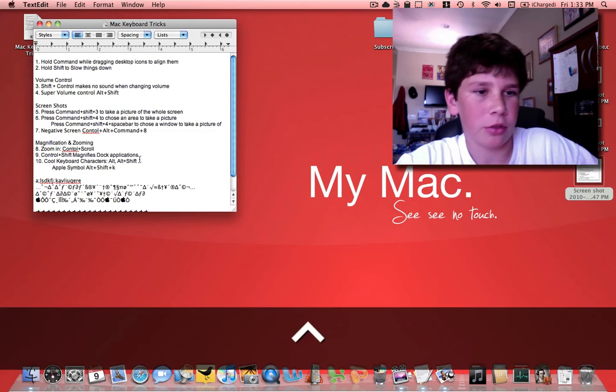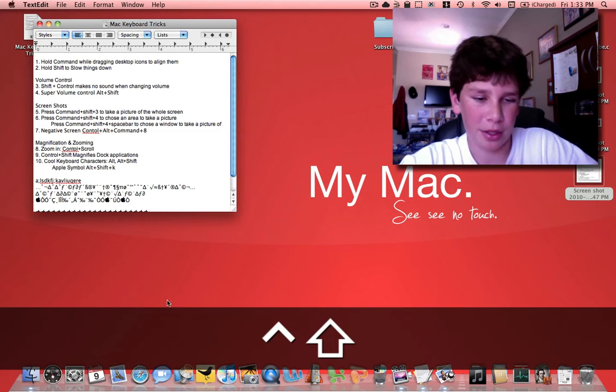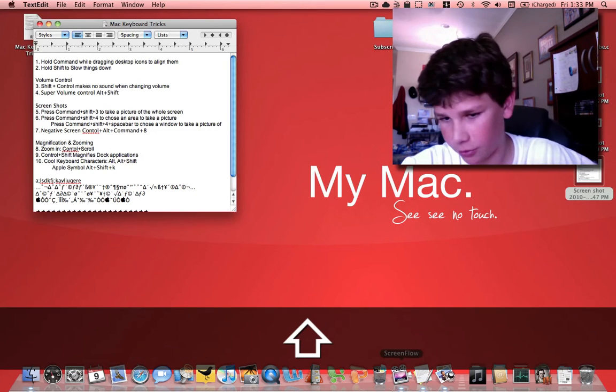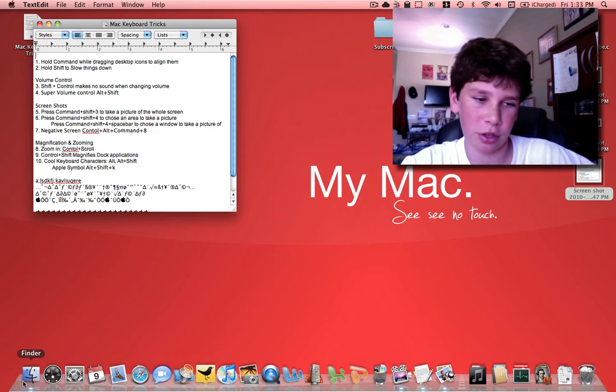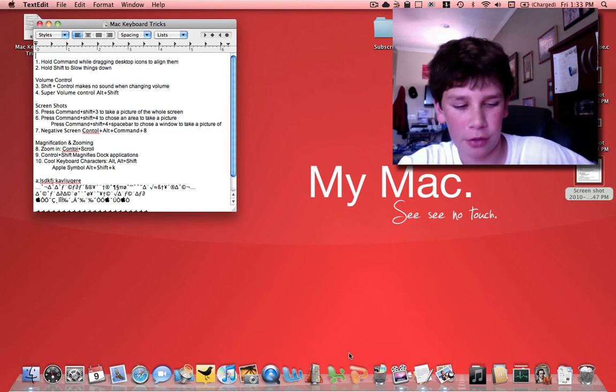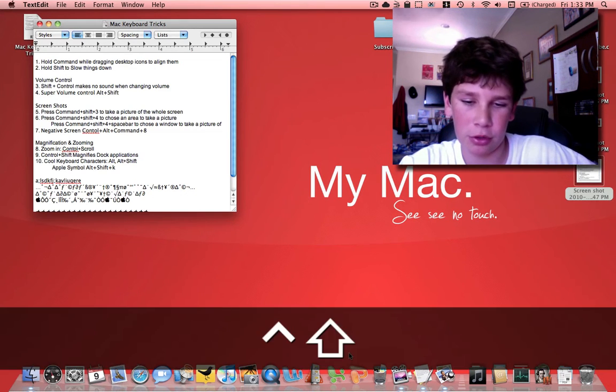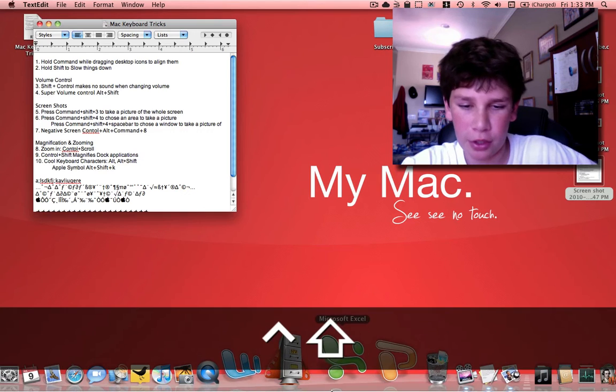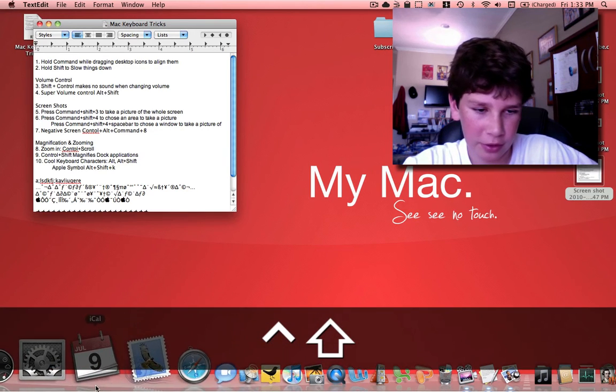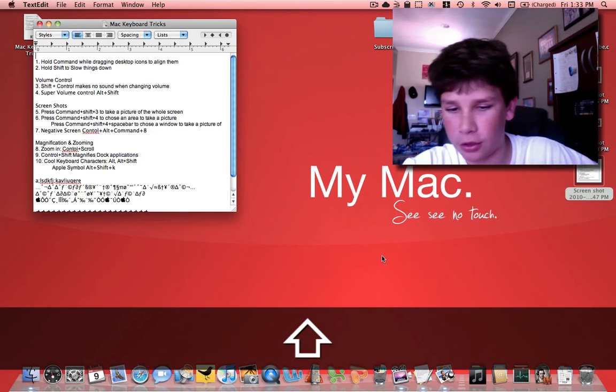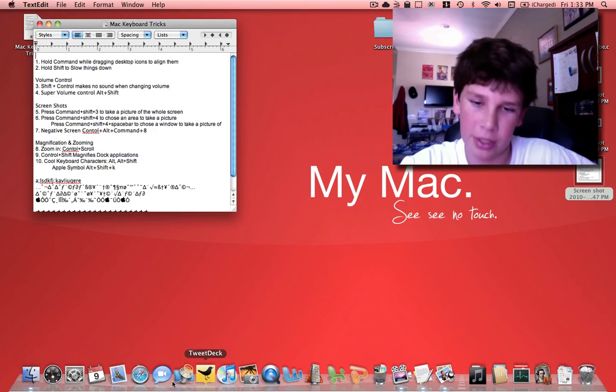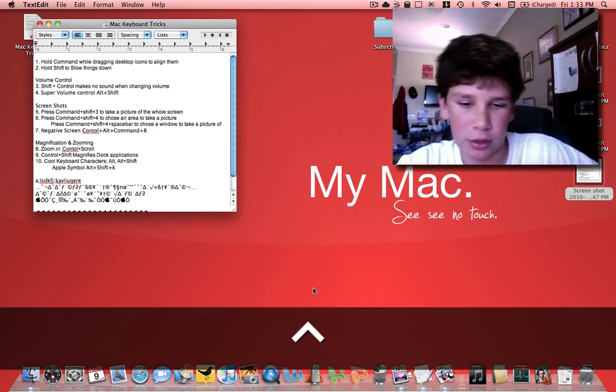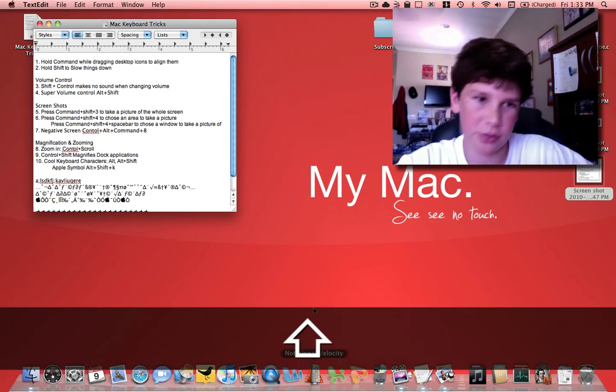Next, if you hold down control and shift, it's going to magnify a dock application. I have magnification turned off on my dock, but if I hold down control and shift, it magnifies them. Say I'm recording a video and I want to show you an application but I have magnification turned off. If I hold down control and shift, it magnifies it.